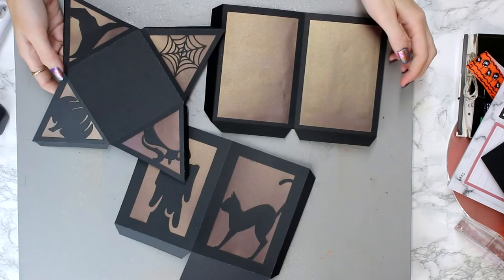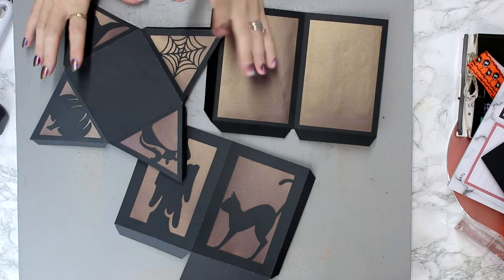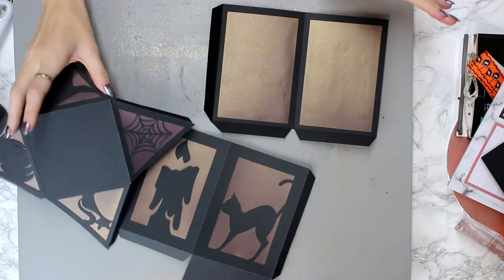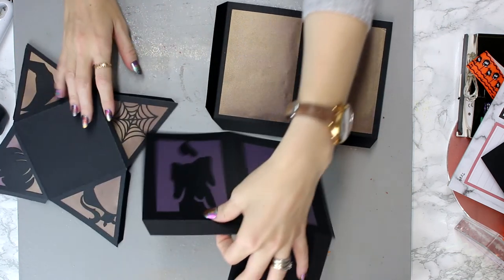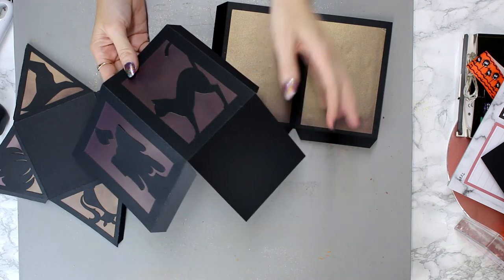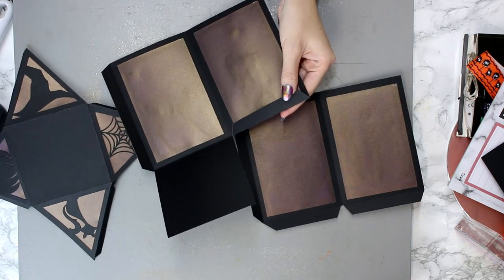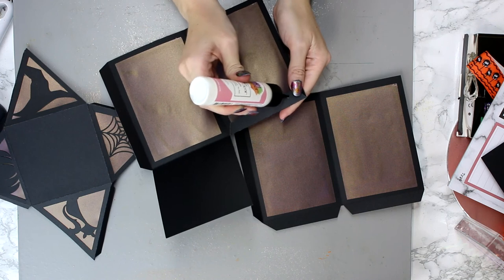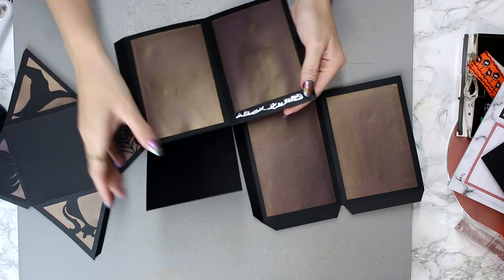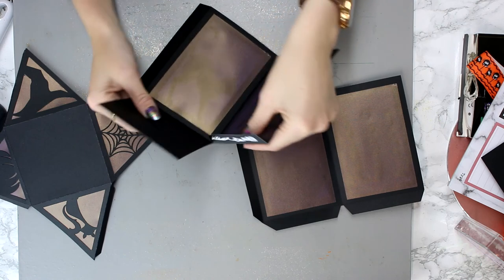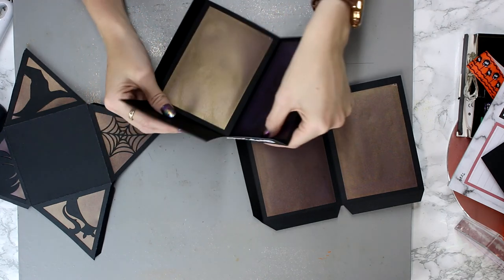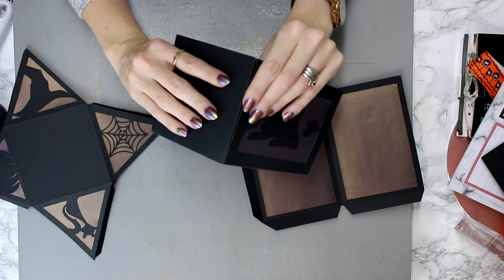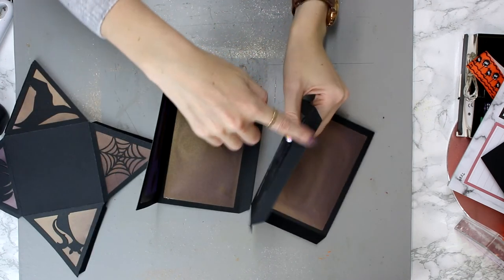So once our vellum is dried, we can then start constructing our lantern. So we're going to construct this one first with the base. So we want to glue our first bottom tab, so we're just going to add a little bit of glue onto that. You can glue on the inside or the outside, so you can have your tab either on the outside or the inside. I'm going for the inside today.